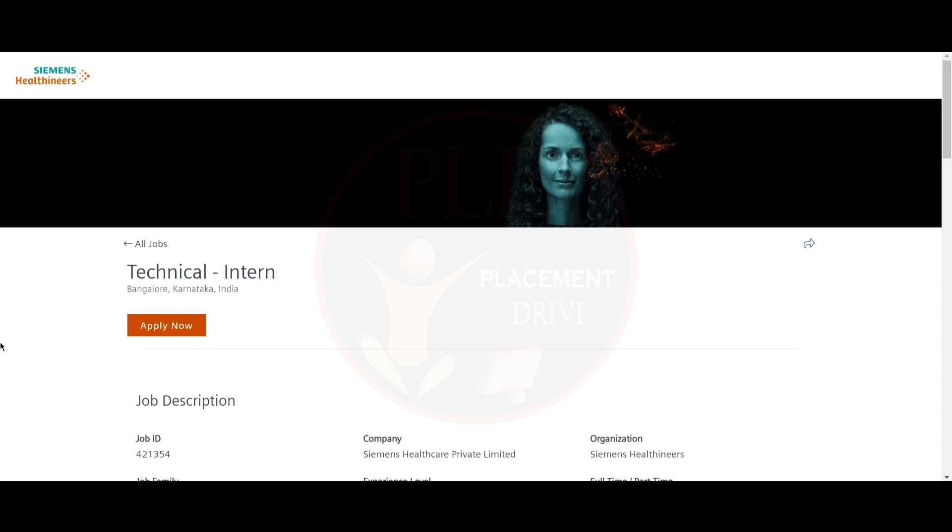Hello everyone, welcome back to our channel. Today, we have five internship opportunities and let's see it one by one.